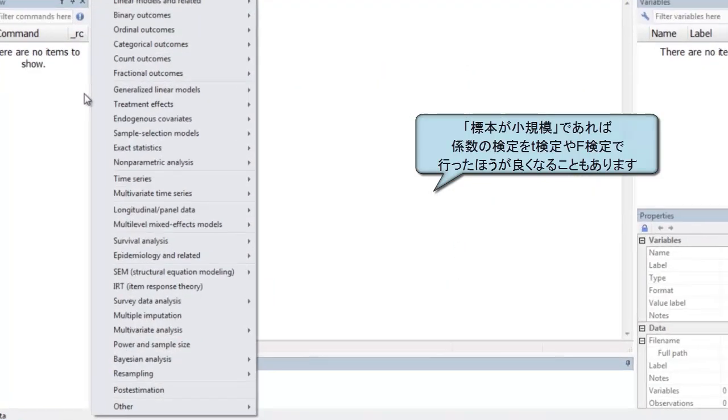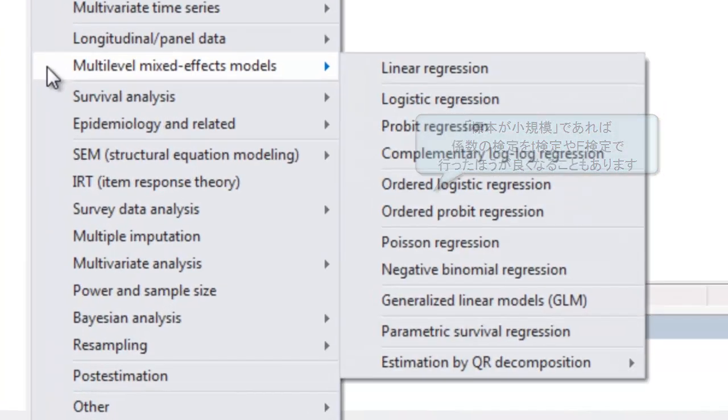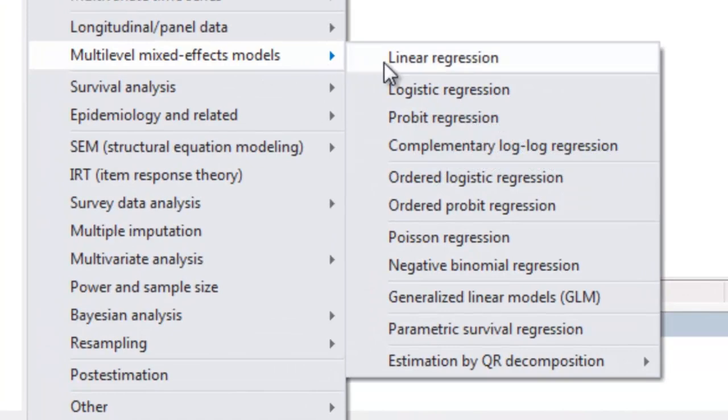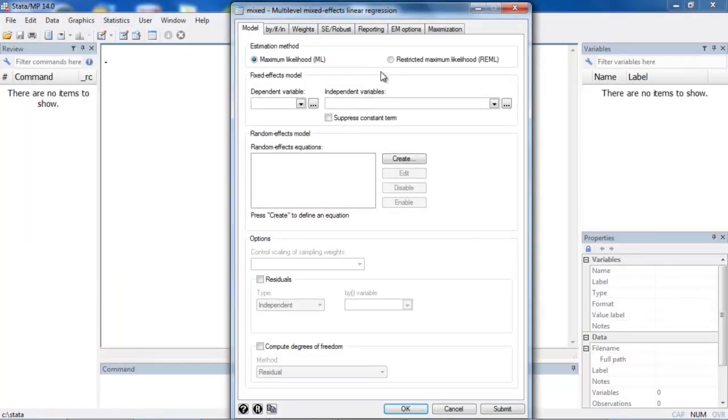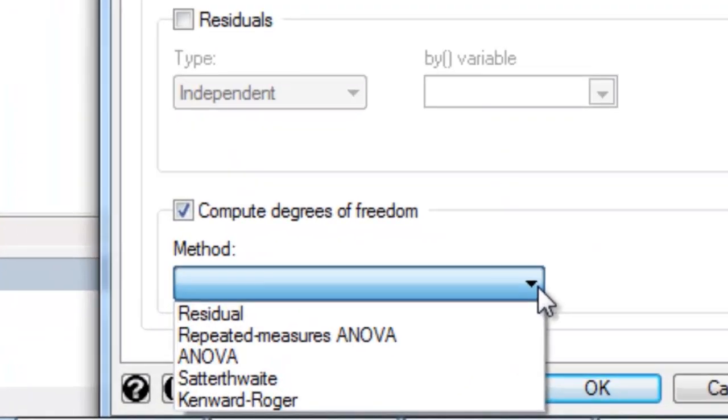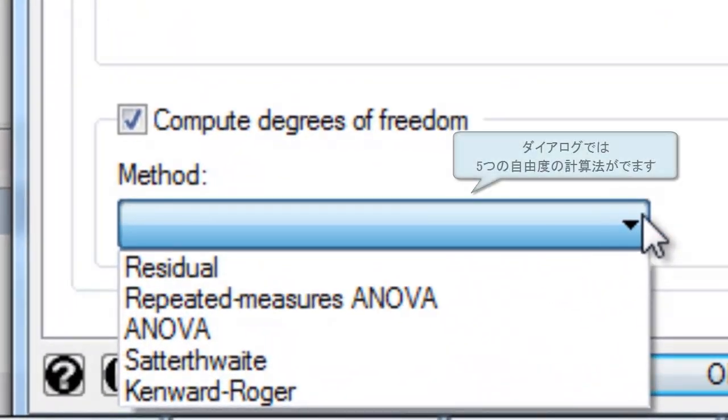Stata 14 provides five methods for small sample inference for linear mixed effects models. These include residual, repeated measures ANOVA, ANOVA, Satterthwaite, and Kenward-Roger.